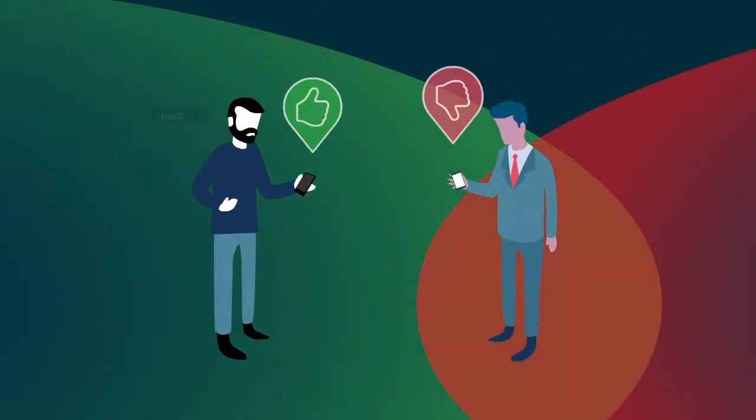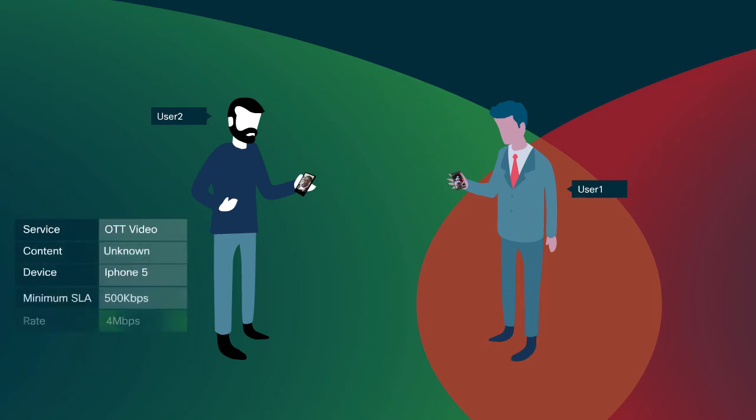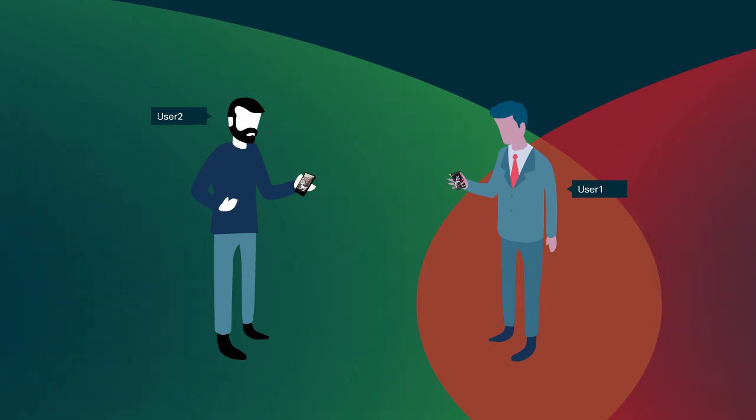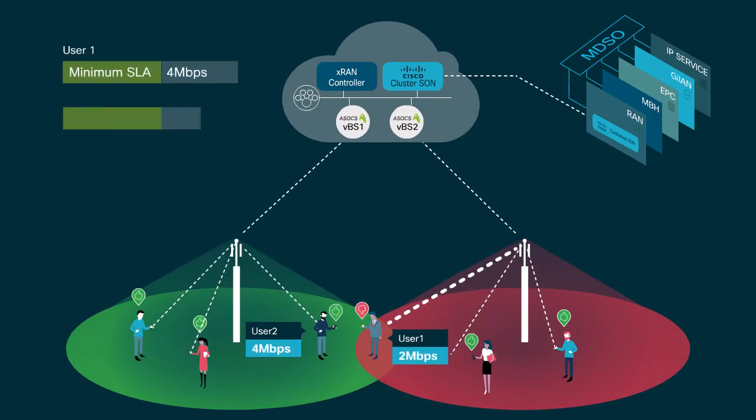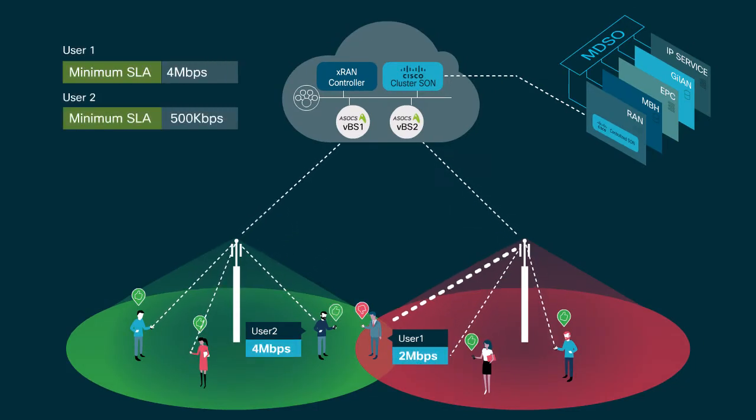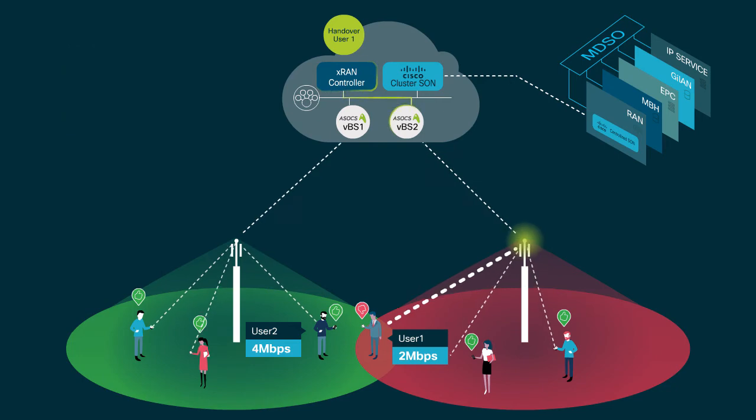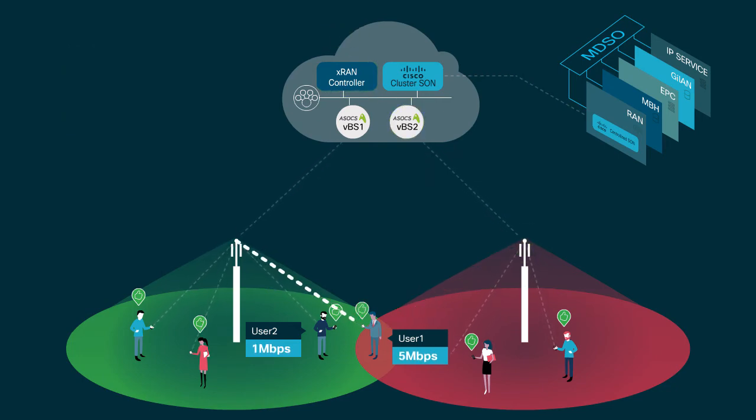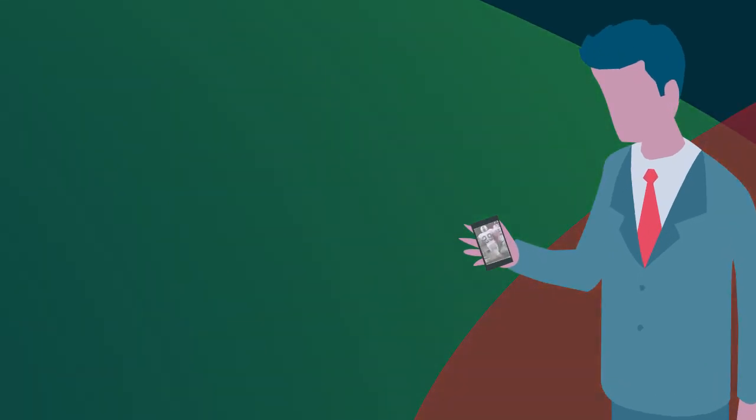Cisco Cluster SON receives user-specific SLA targets from MDSO, based on application-level awareness of content type and QoE. The Cluster SON implements a control loop directly with the XRAN controller to steer a specific user with QoE beneath the SLA to a base station, providing a better experience.